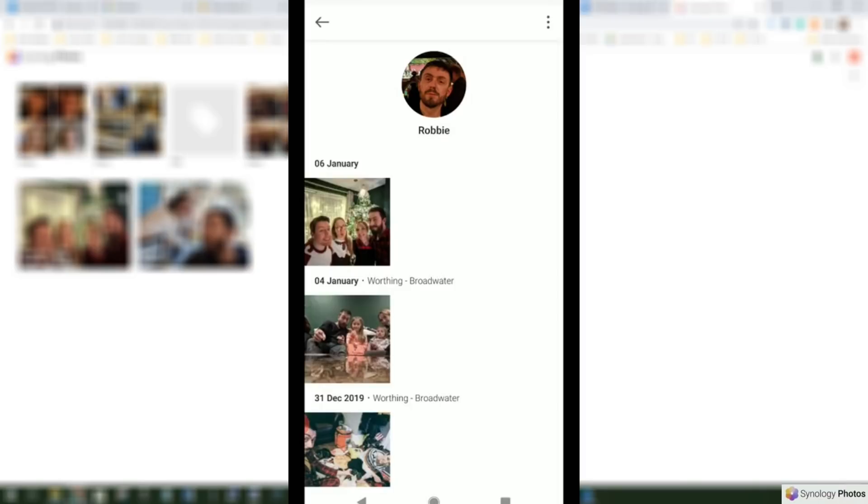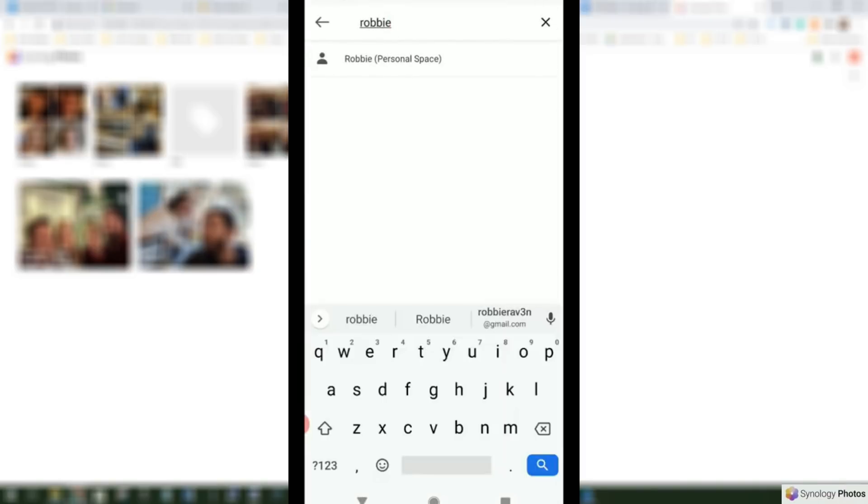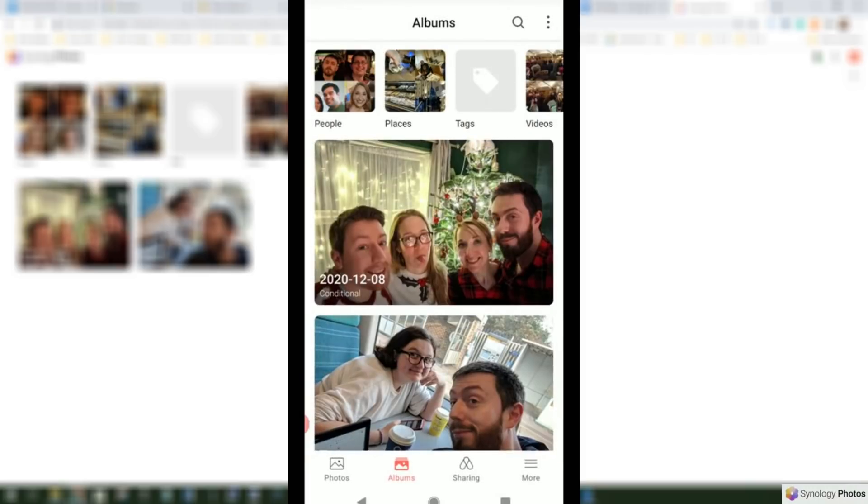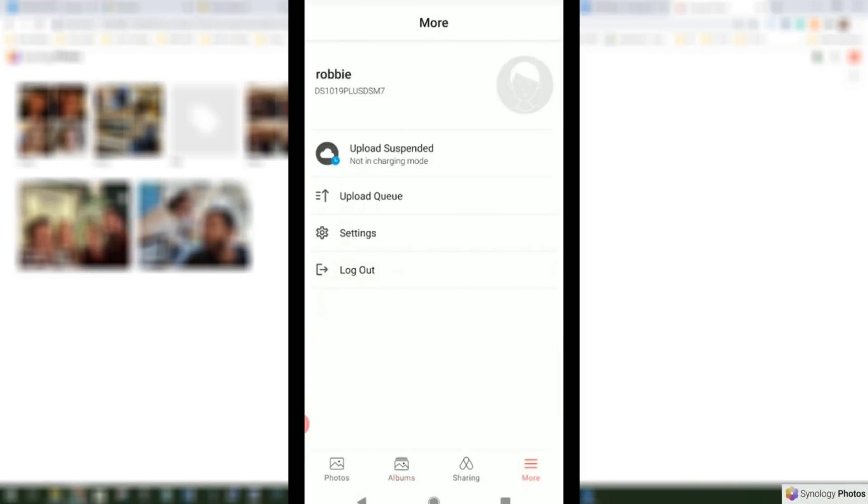Now there are some fantastic configuration options that a lot of you are going to be pleased to see. Let's be honest, anyone that's ever dealt with photos on a mobile device when accessing a NAS will know that thumbnail generation is a right pain.